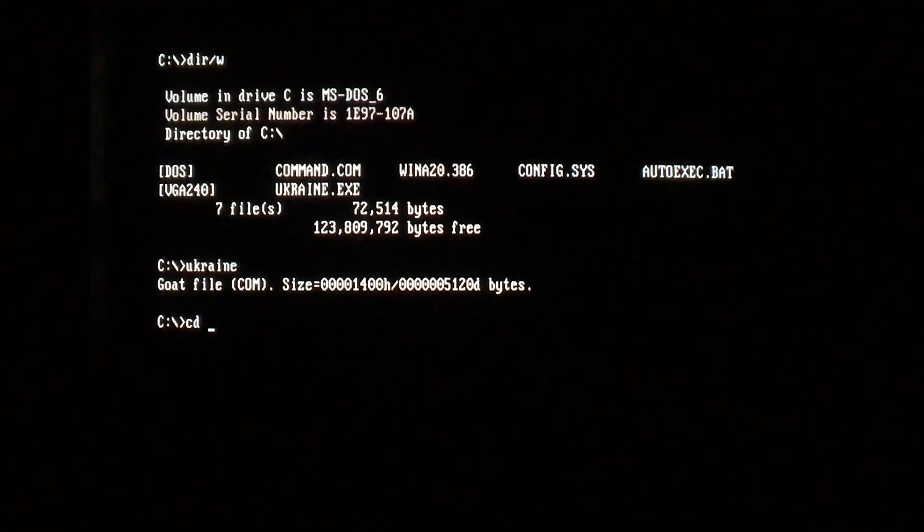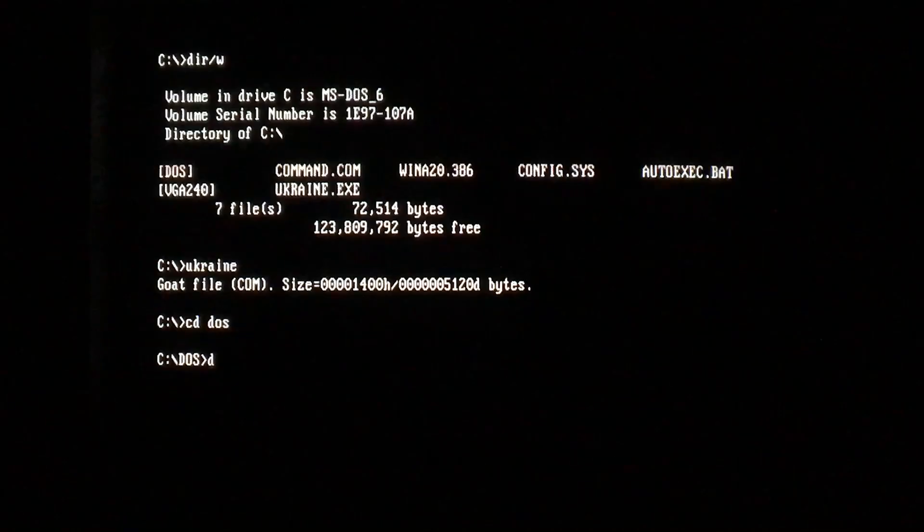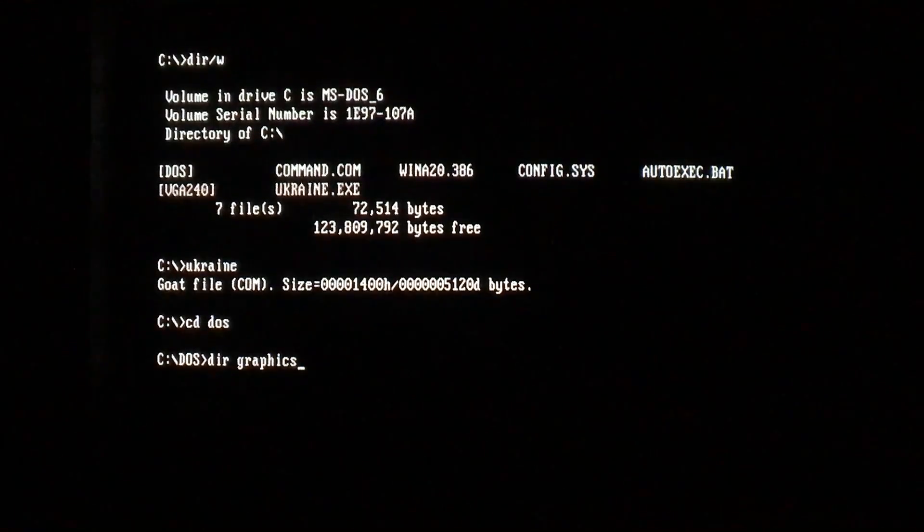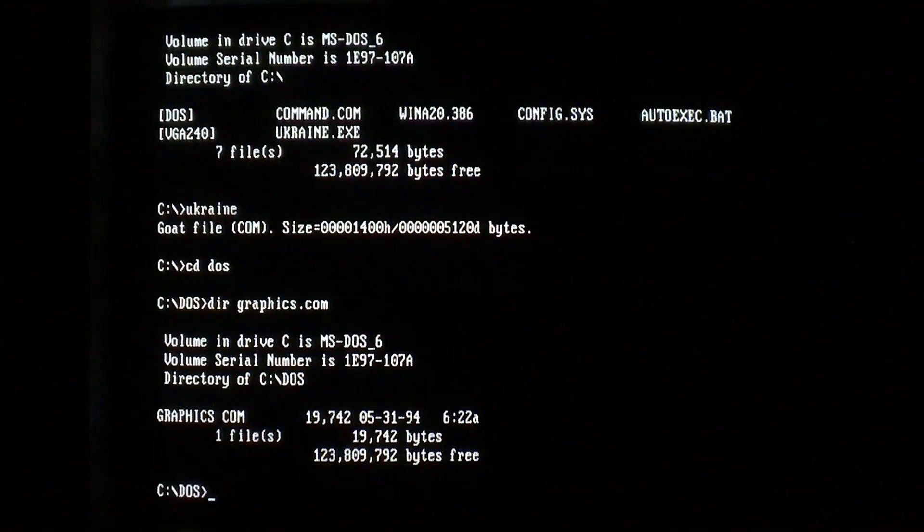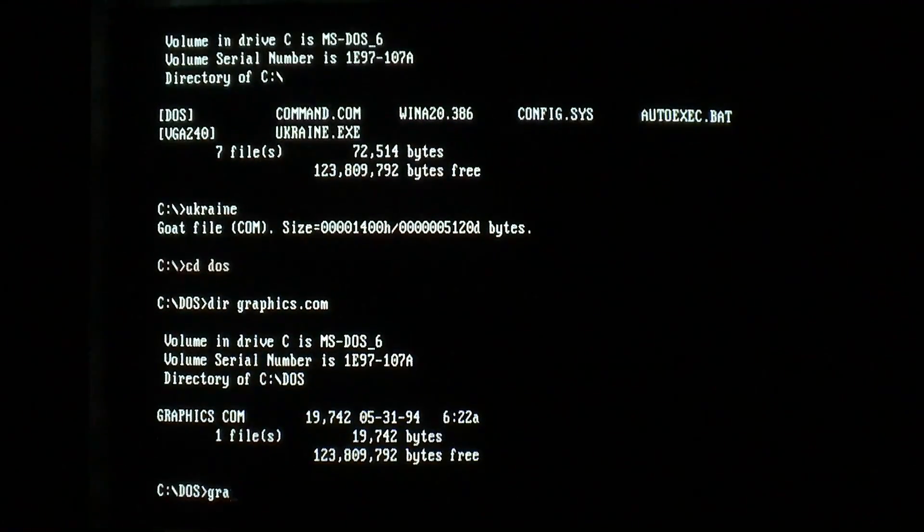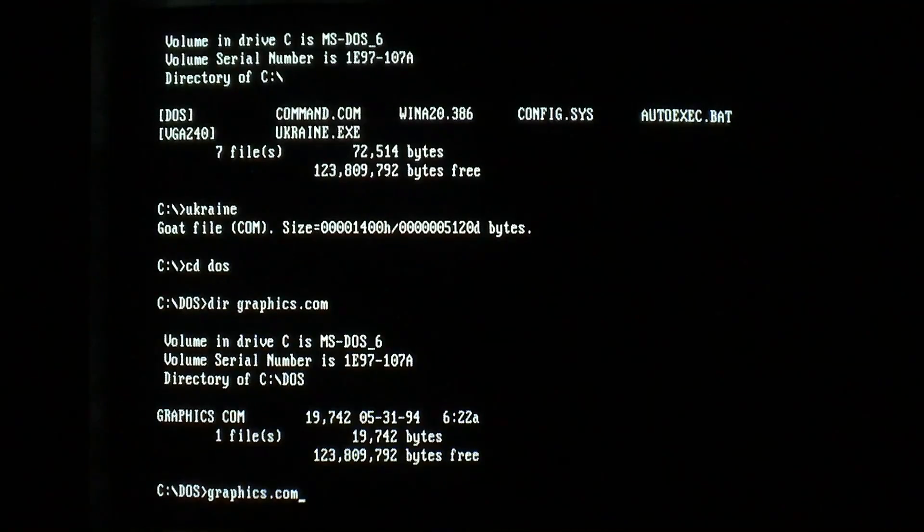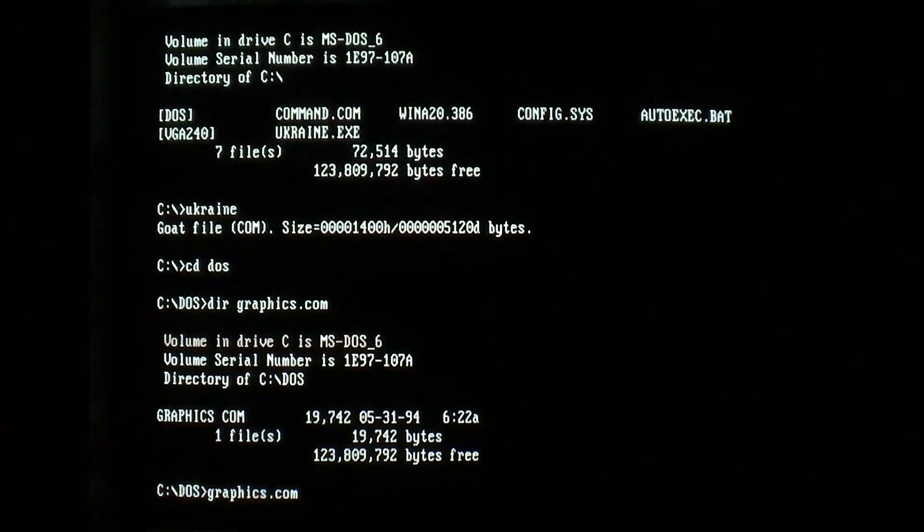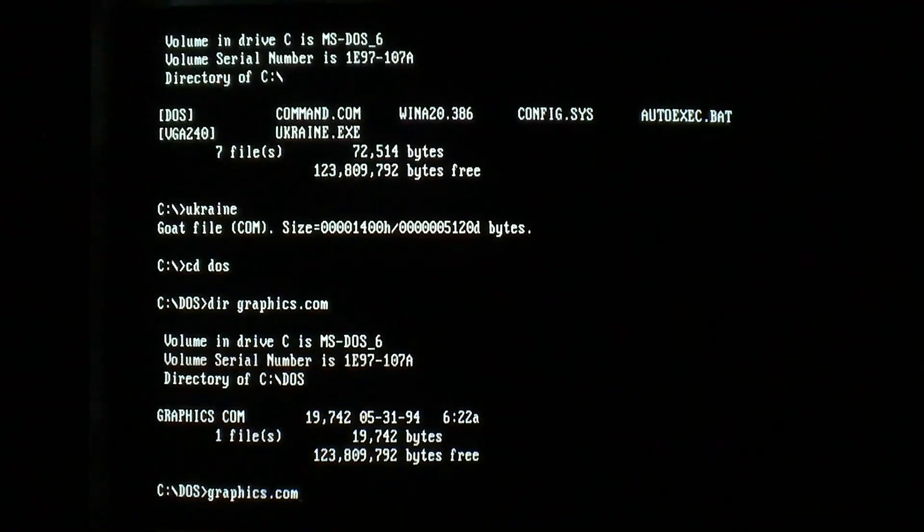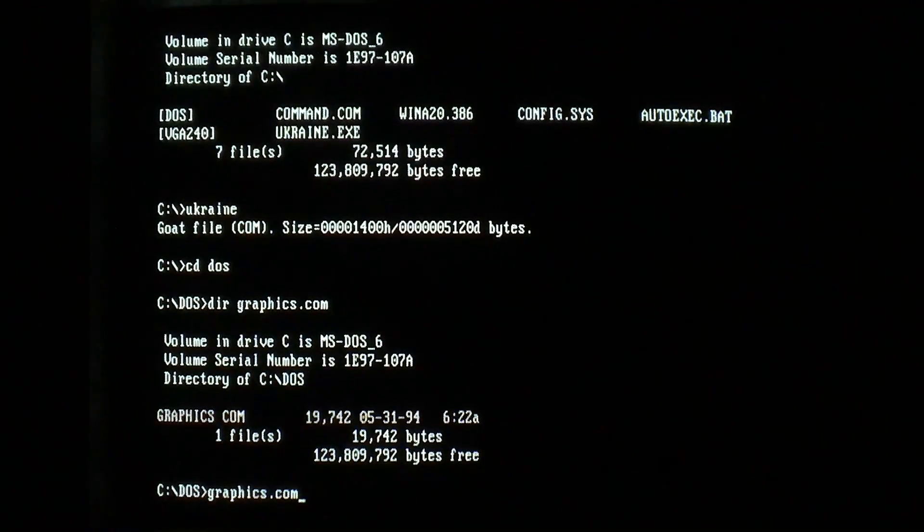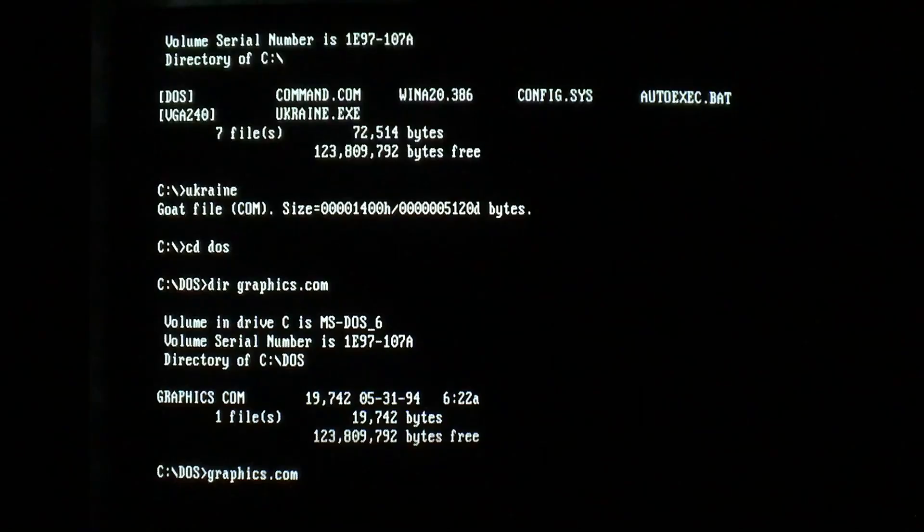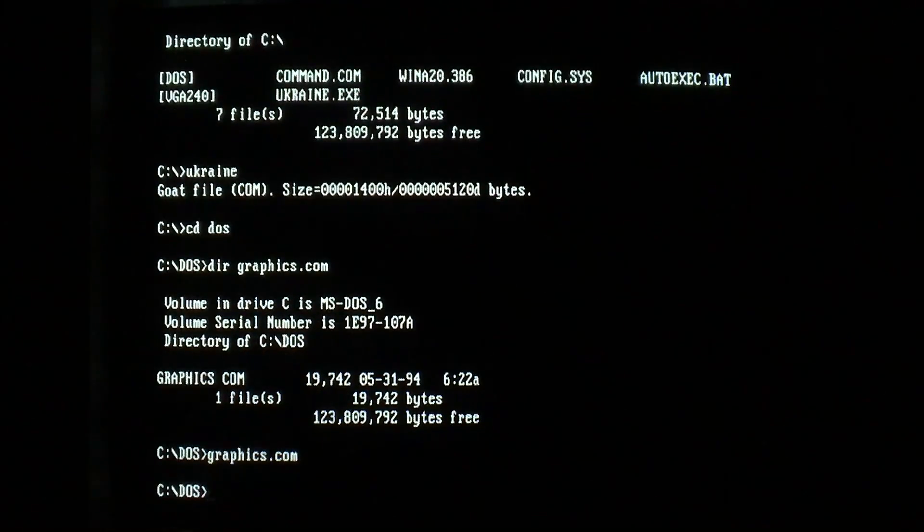So we'll go ahead and run it, and it tells us it's a COM file. And we won't actually see it infecting files, even though it does so. So graphics.com, as usual, is 19,742 bytes. When we run it, the virus will infect it.